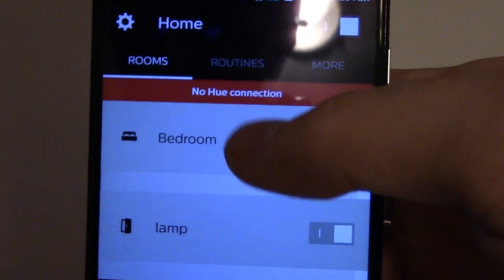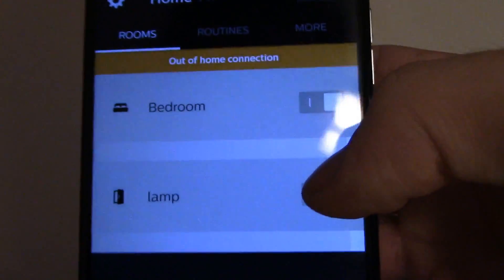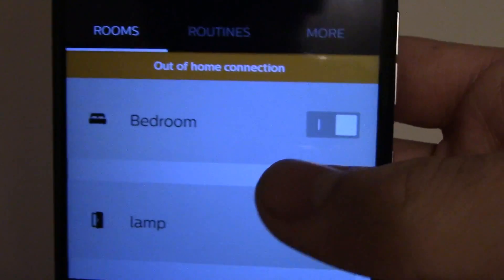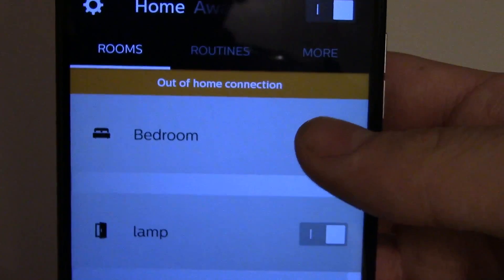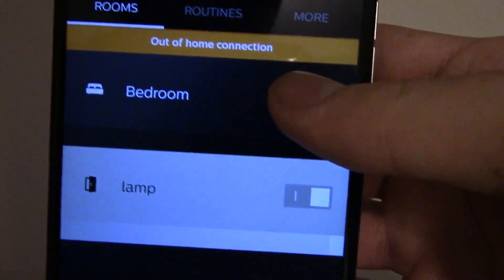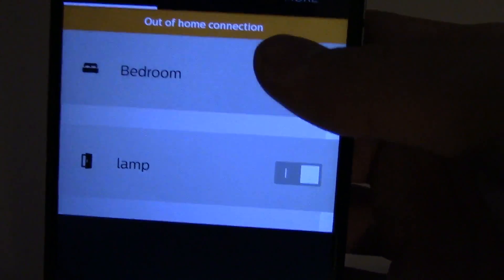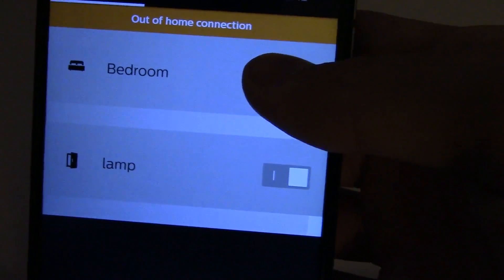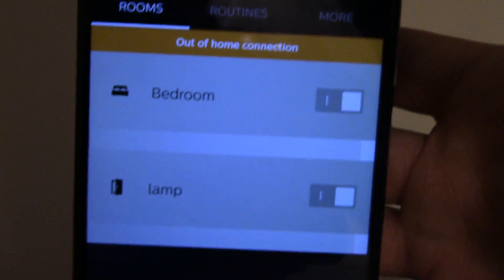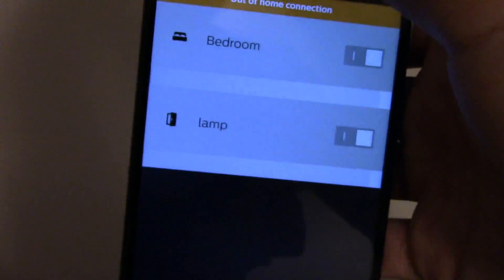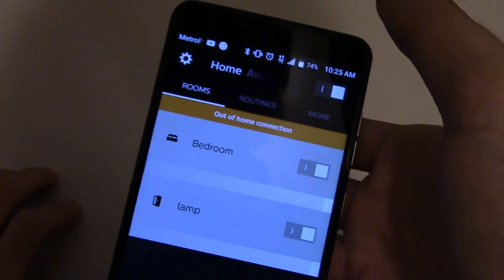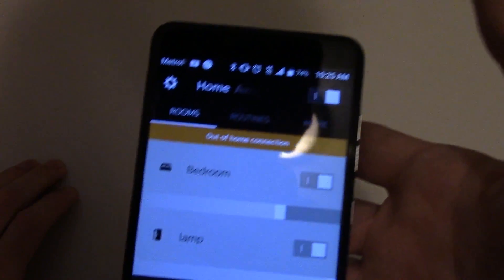Now what it's going to do, it should say eventually 'Out of home connection'. What it means by out of home connection is it'll take a couple seconds, it'll send a signal through, but what it does is out of home connection